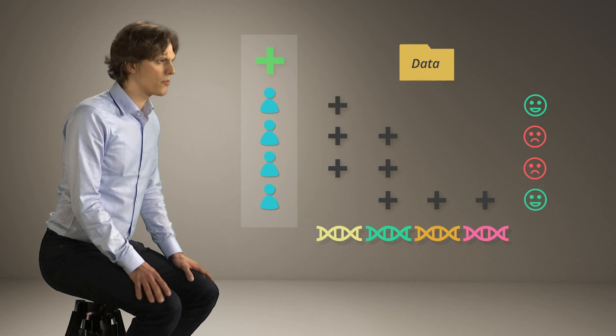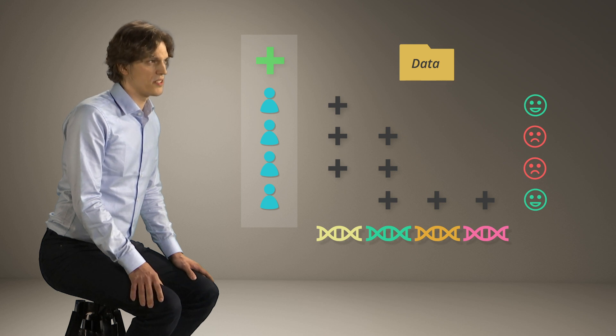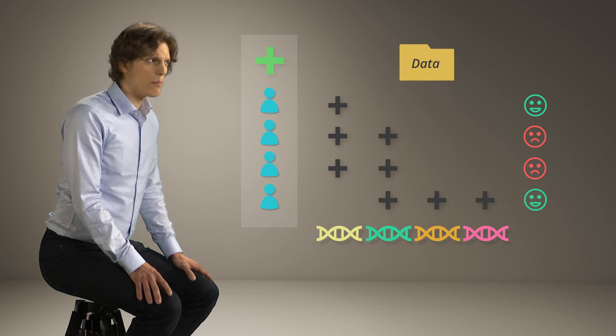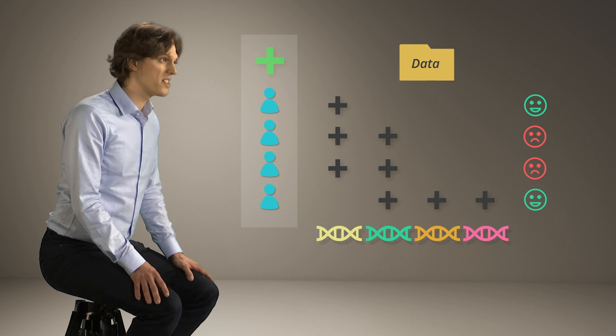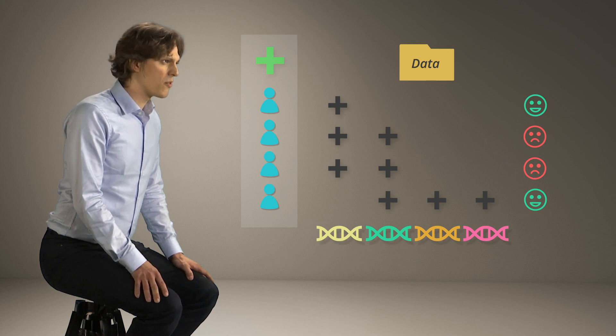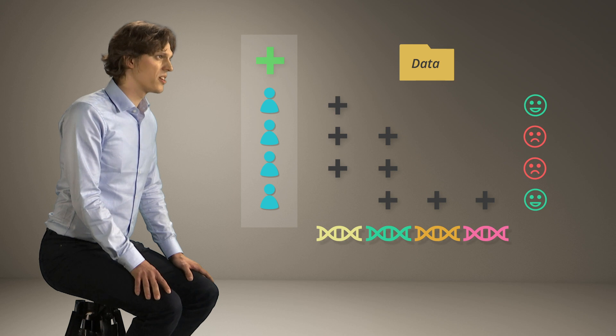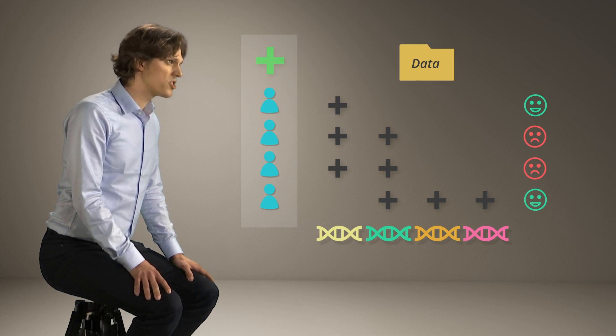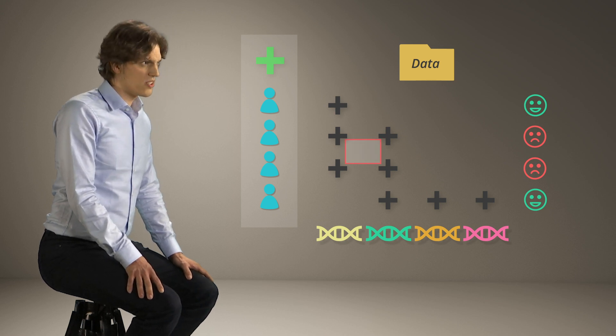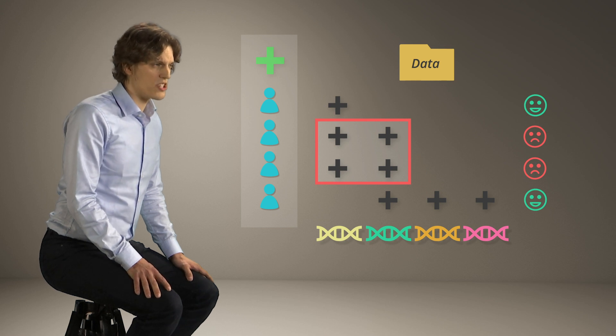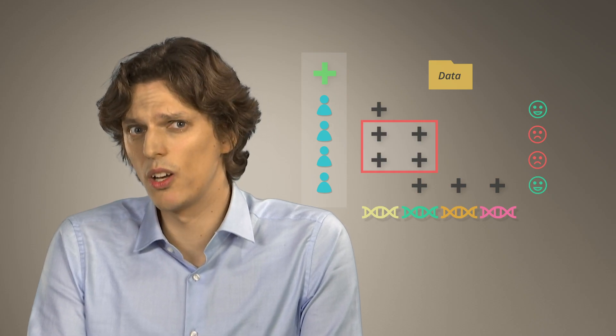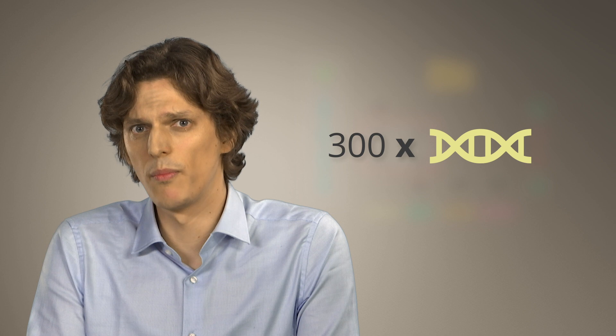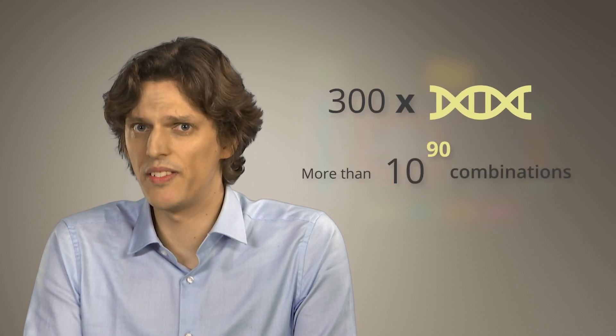Unfortunately, finding such relationships is not easy. An important problem is that for some diseases, it is relevant not only to consider relationships involving individual genes, but we also need to consider combinations of genes. Even if our dataset only contains data involving 300 genes, the total number of combinations can be more than 10 to the power of 90.